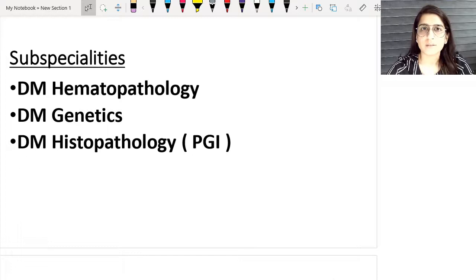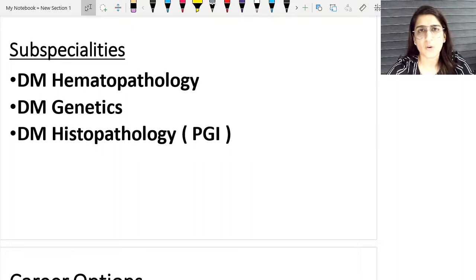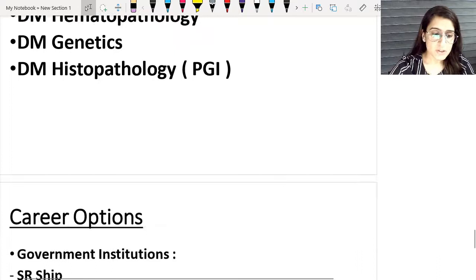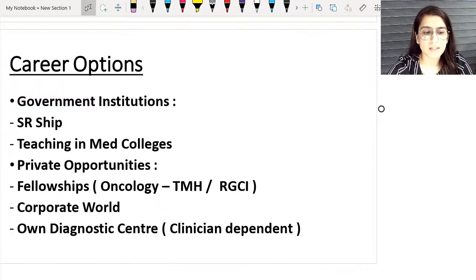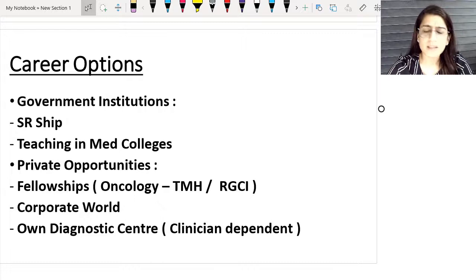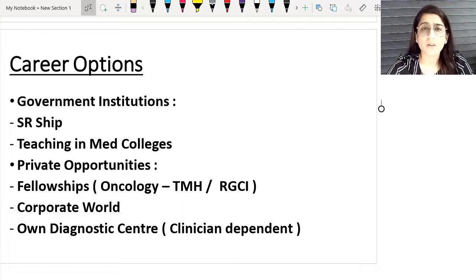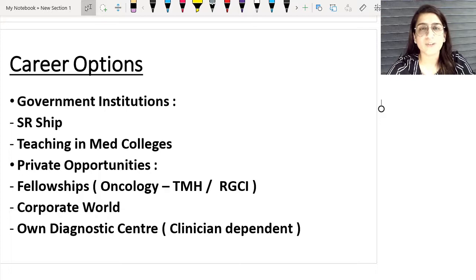Pathology is not an end branch — there are subspecialties as well. There is DM Hematopathology, DM Genetics, and DM Histopathology, offered by PGI and many other central institutes across the country. Looking at career options, there are two paths: government institutions — such as a Senior Residency in a government hospital or teaching in medical colleges — or private opportunities. If you have the urge to pursue this branch further, you can enter into fellowships, such as an oncology fellowship at Tata Memorial Hospital in Mumbai or Rajiv Gandhi Cancer Institute in Delhi. You can also enter the corporate world — it takes a lot of effort, hard work, and sweat, but at the end of the day you feel your day was worthwhile.